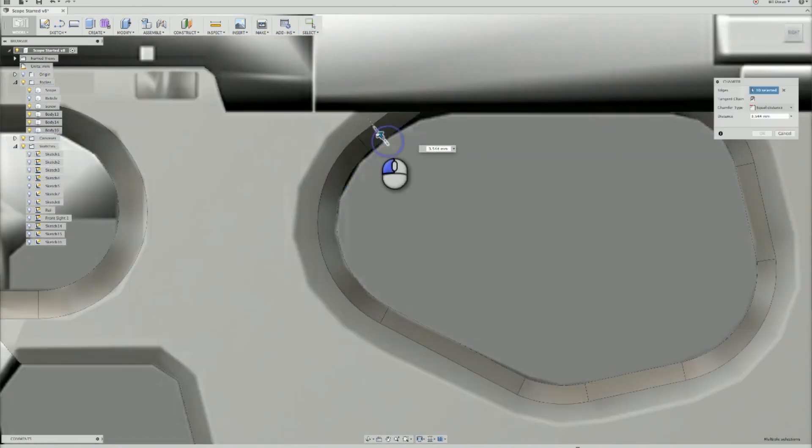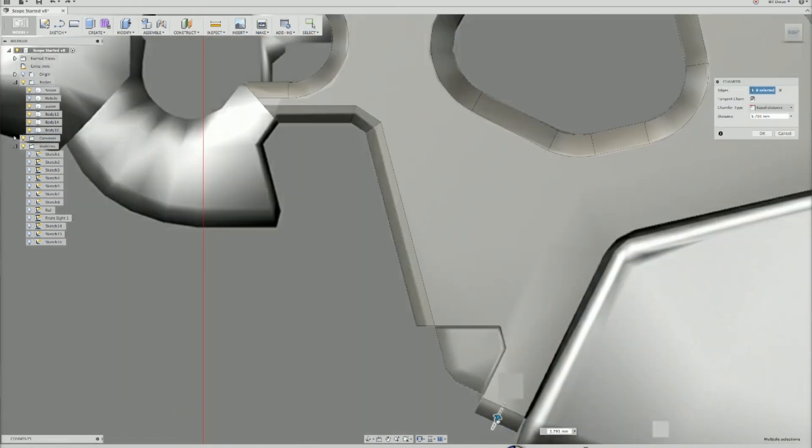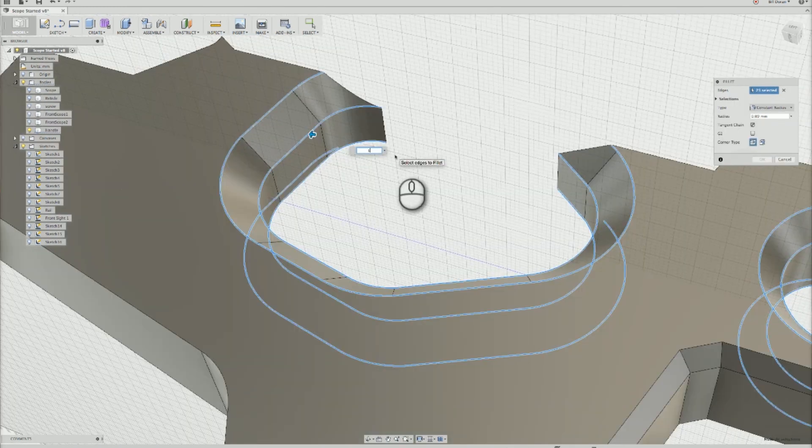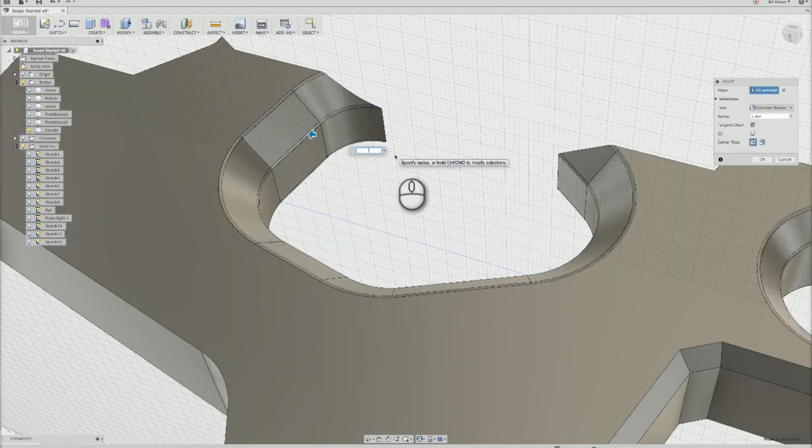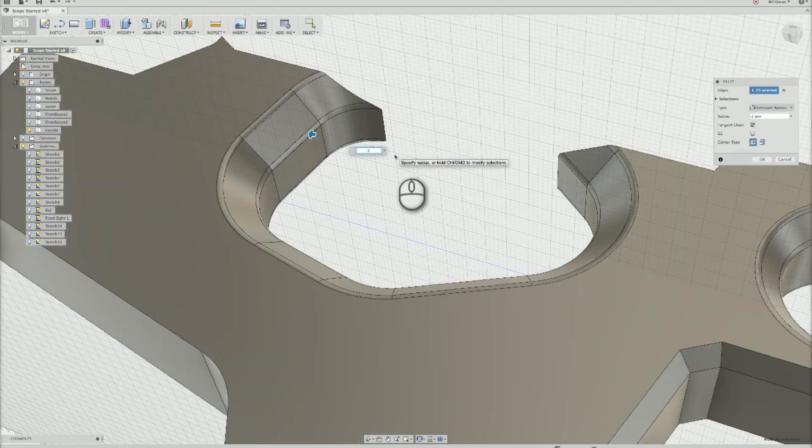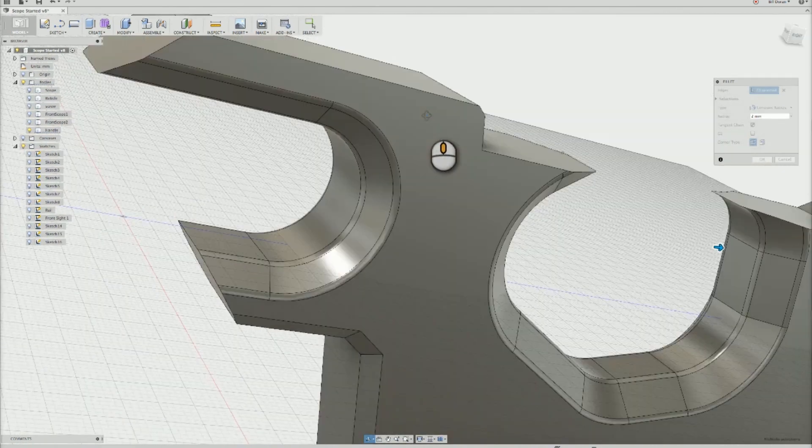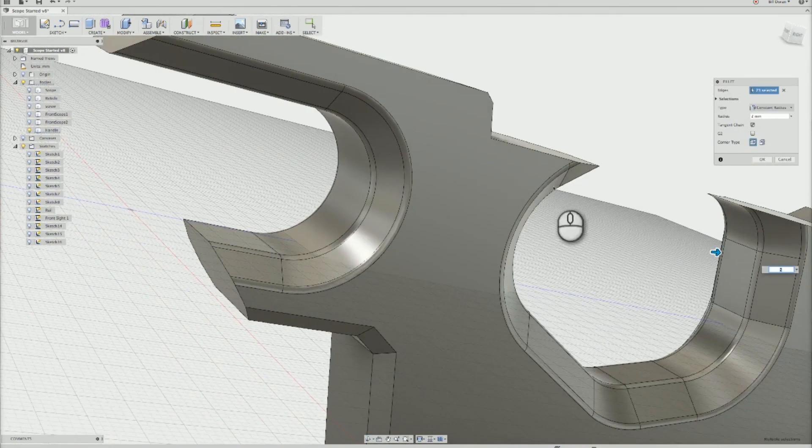Chamfers were added to all of the required edges, and then I went the extra step and rounded some of those edges over using a fillet. These are all areas where my hand would be coming in contact with the gun, and I wanted them to be nice and smooth.